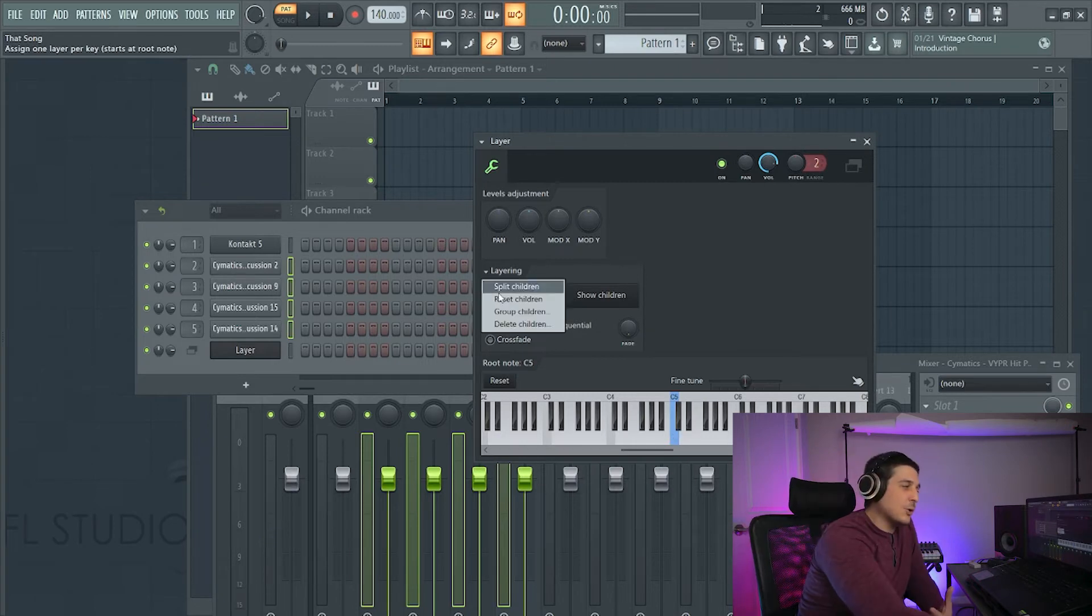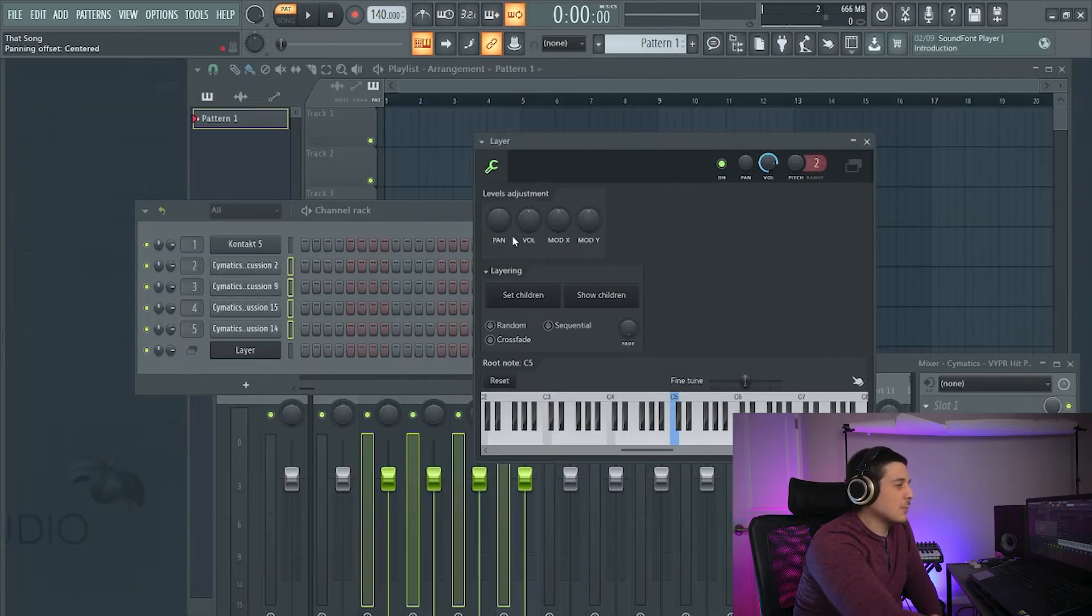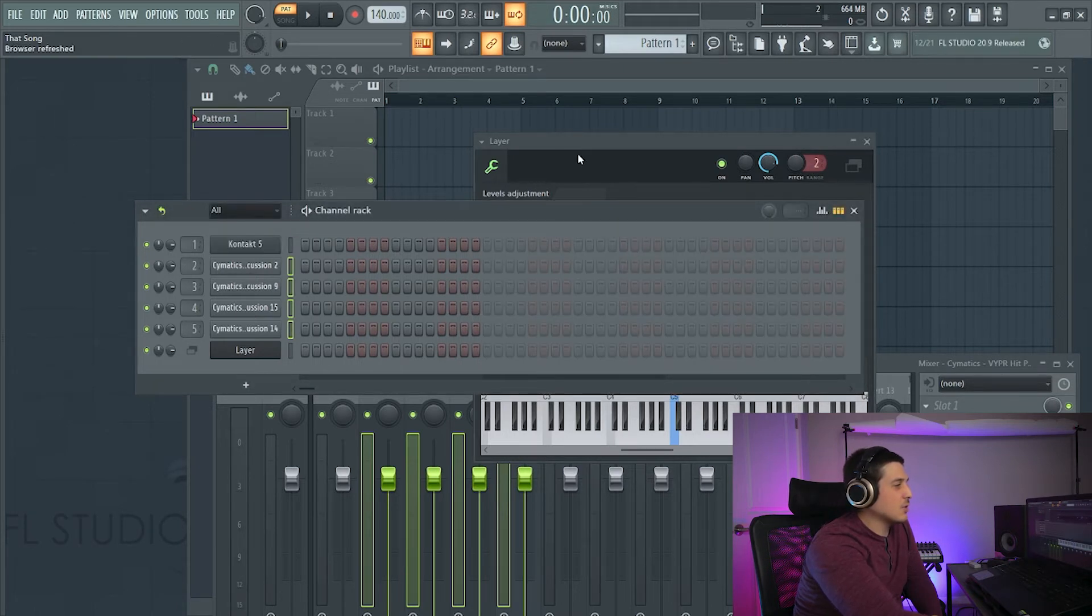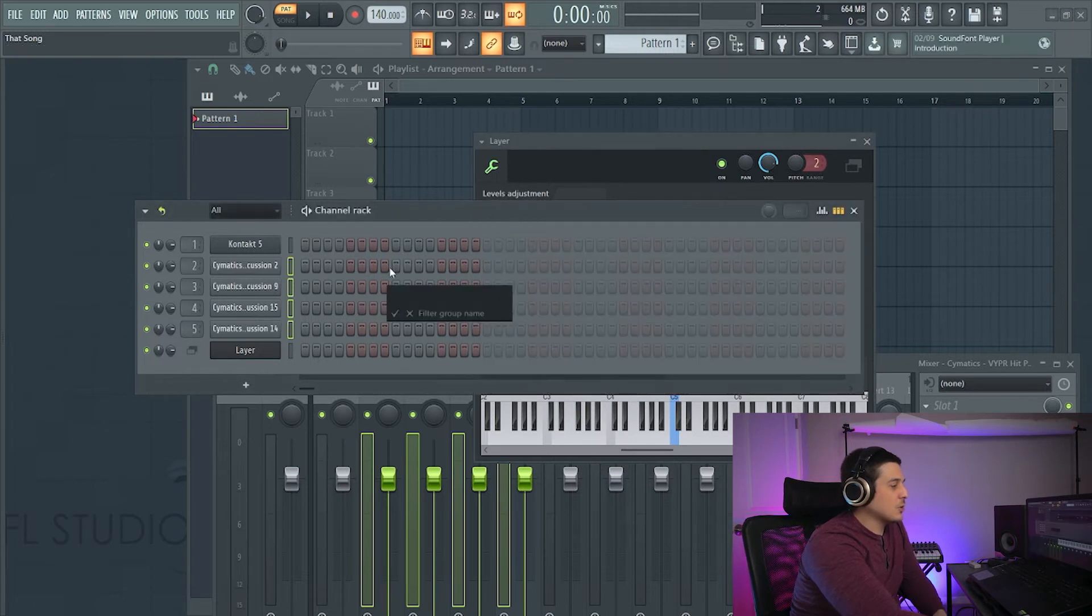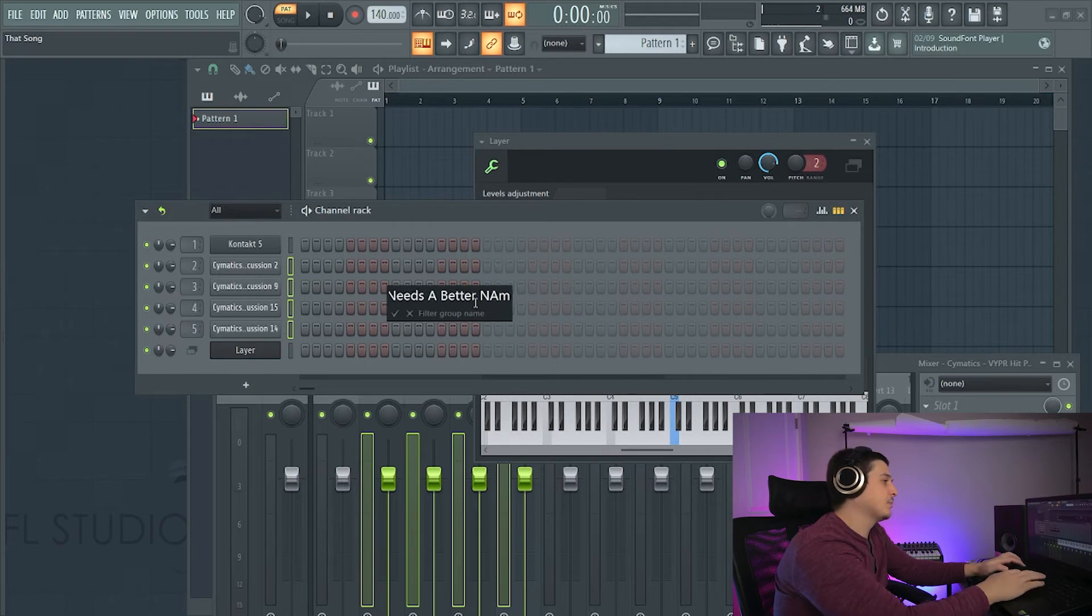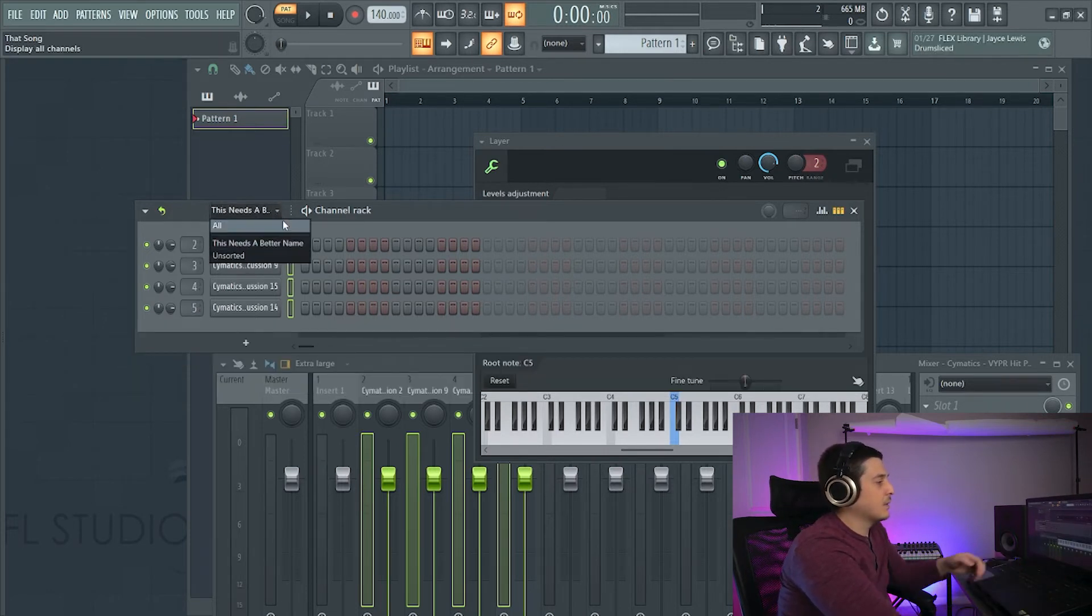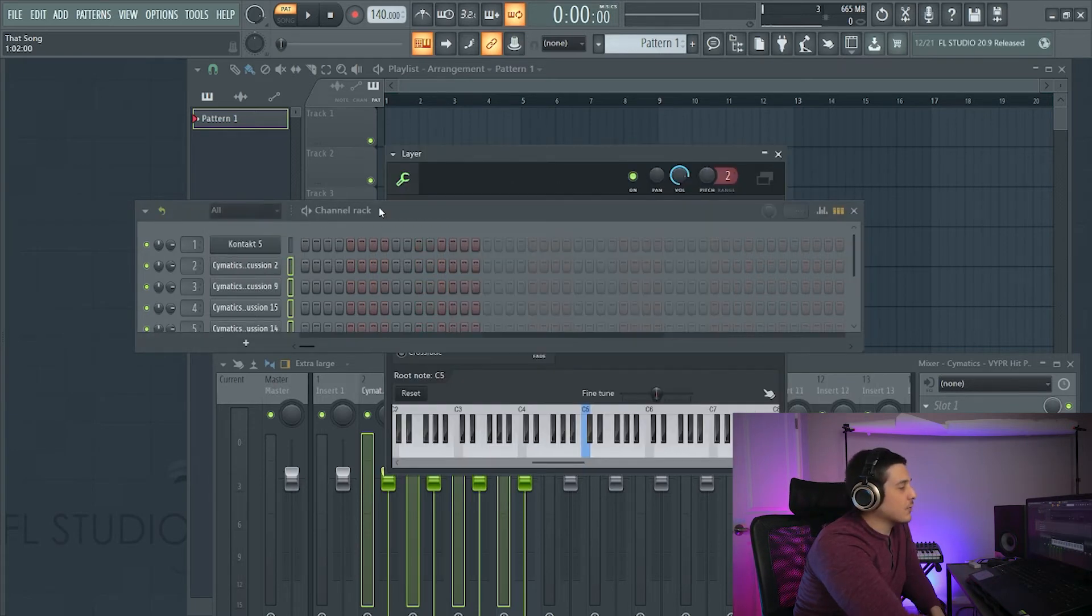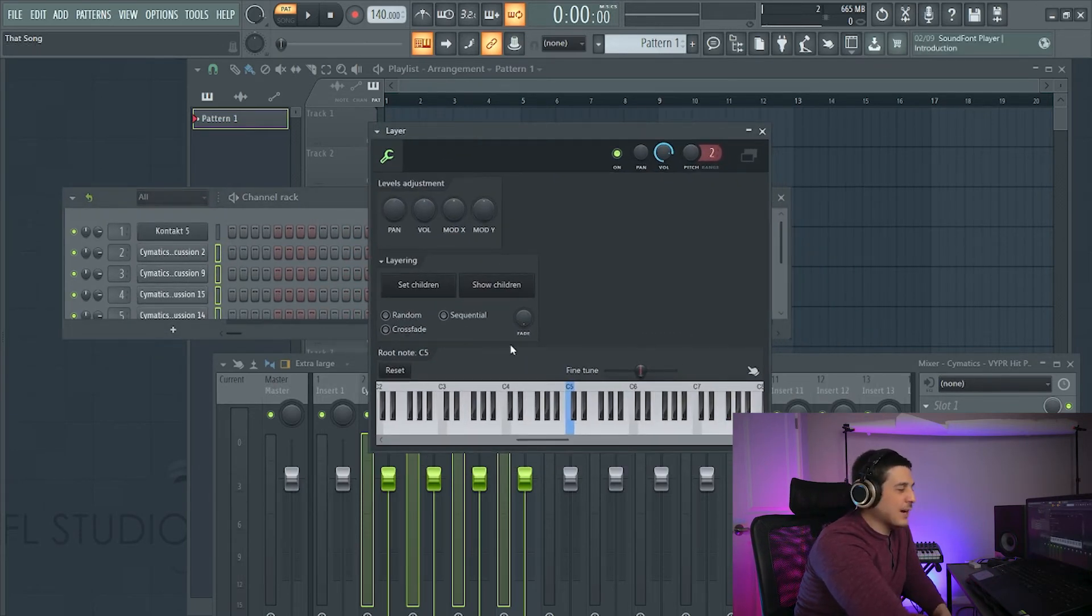We also have group children and what this will do is how every time you drag audio in from the browser the audio gets its own section here, it'll create a section there. So if I decide to group children it'll ask me what I want to group it as and I can group it as whatever I want. Cool way for some quick organization and now that we have these all on one note we do have these cool little options.